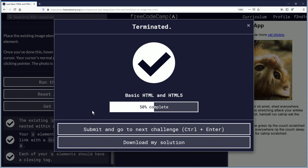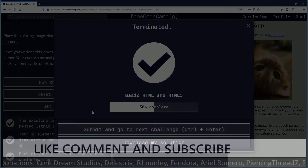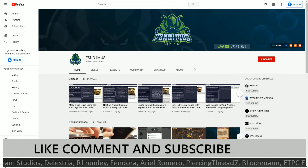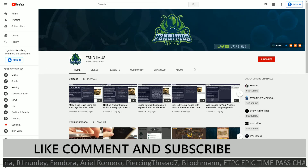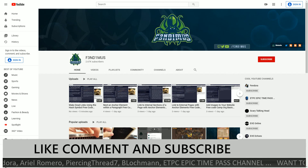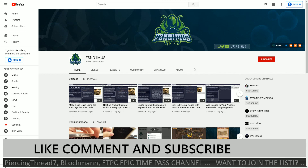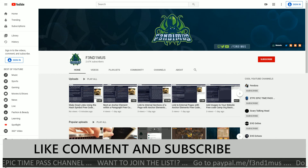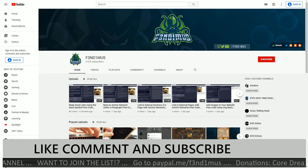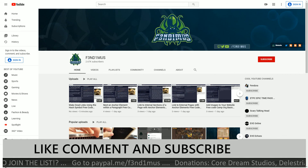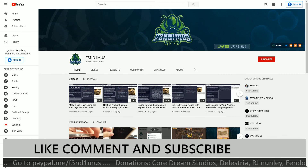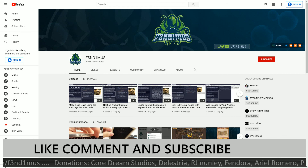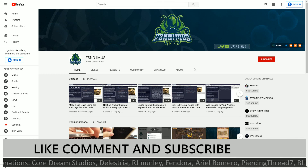Thank you for watching these. Go ahead and make sure you submit this — don't forget that. Thank you for watching. If you feel this video was helpful or you liked it, click the like button. If you want to see more content like this, subscribe. If you have any questions, post them in the comments down below. I am Fendemus, and I hope everybody has a great day.